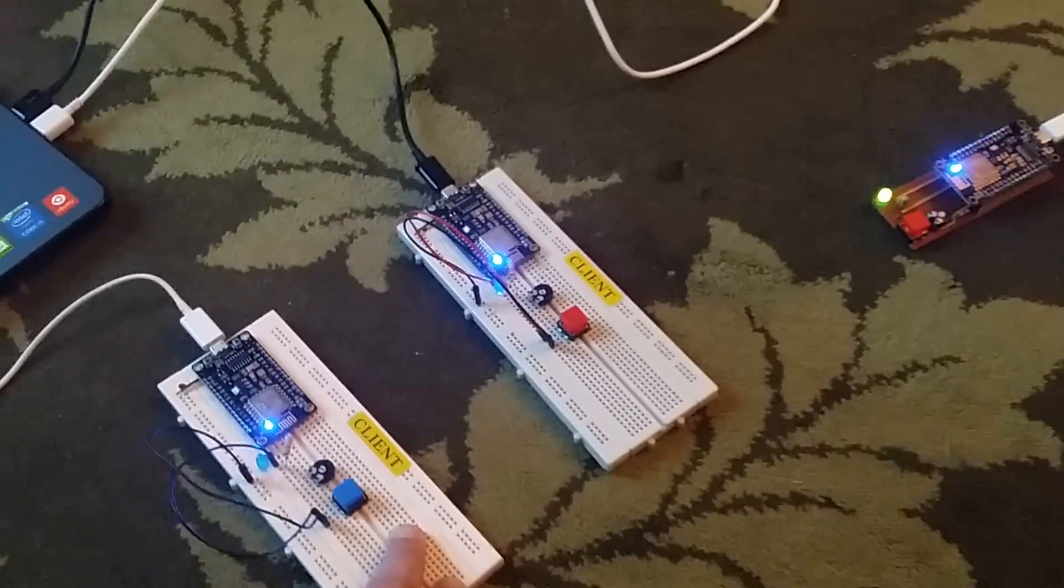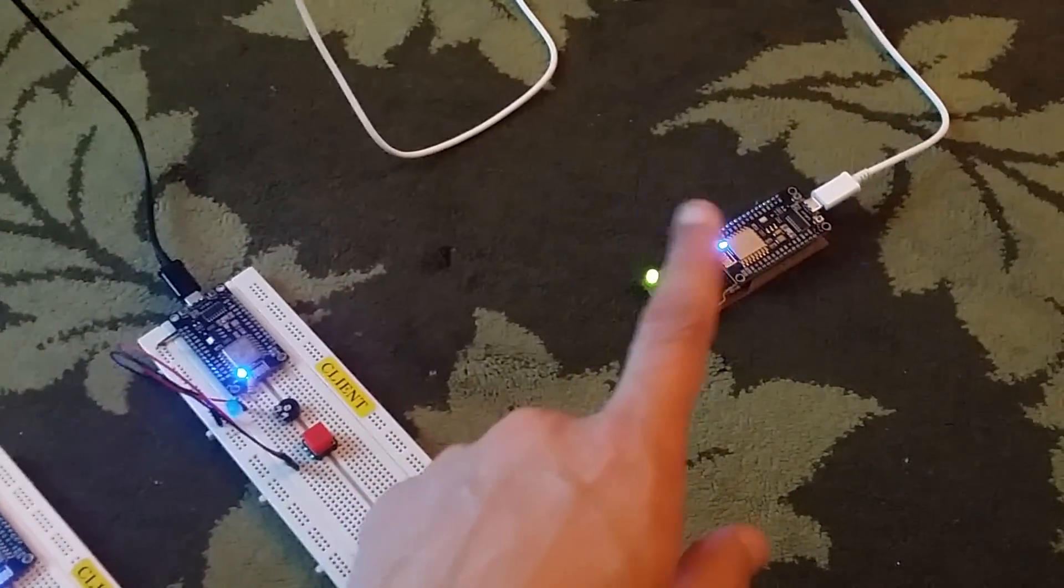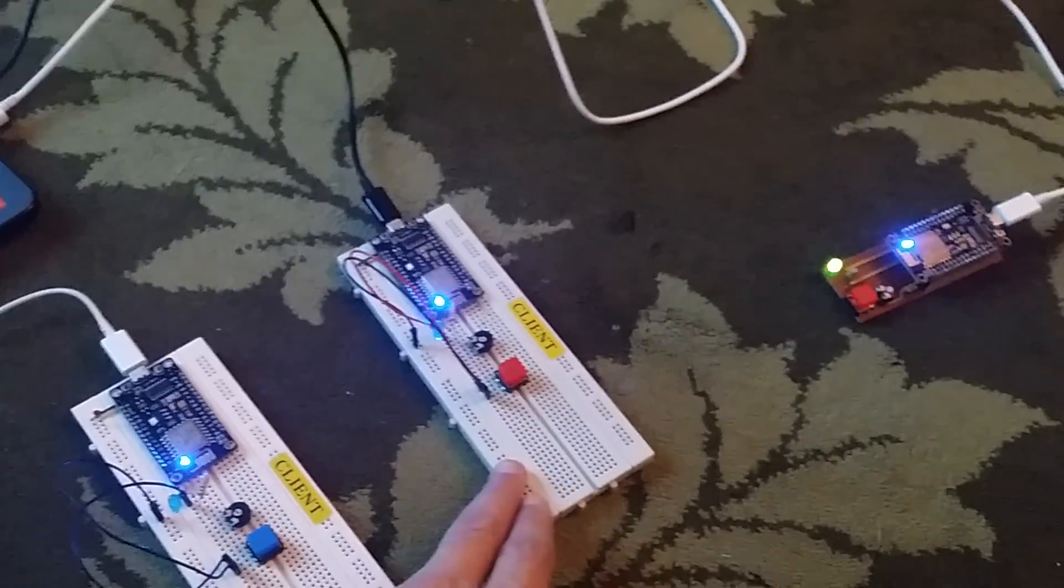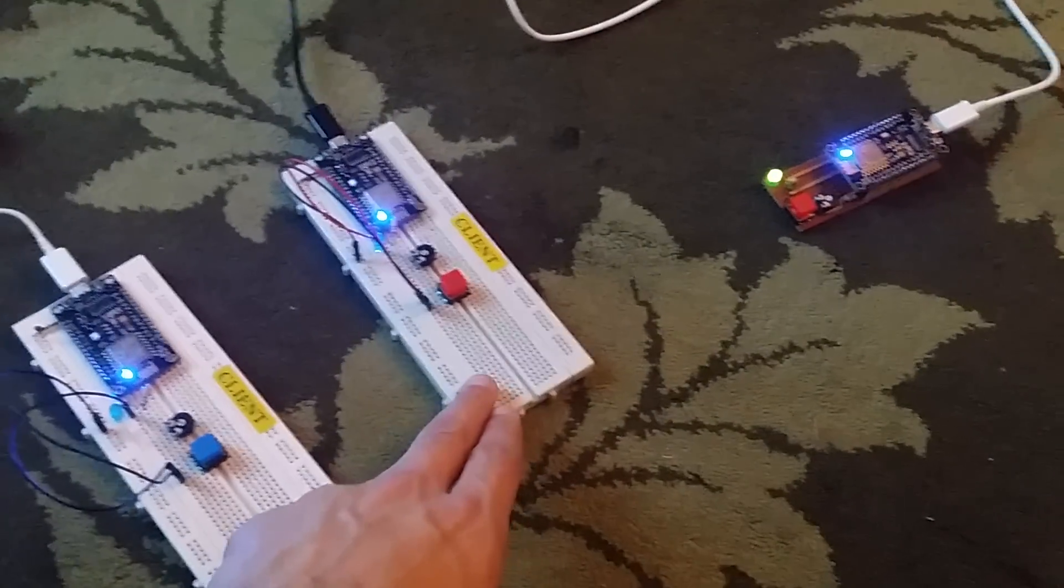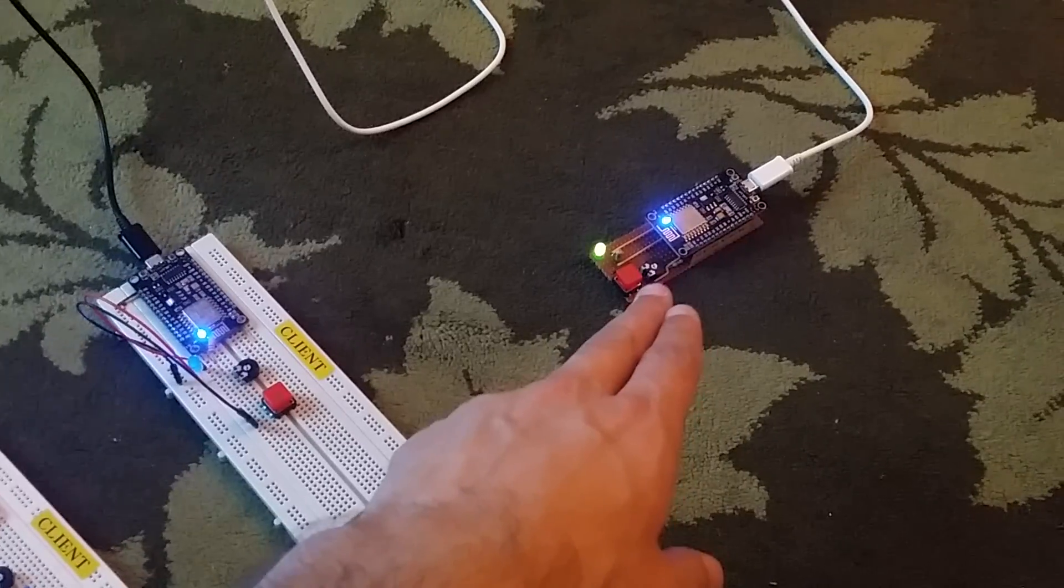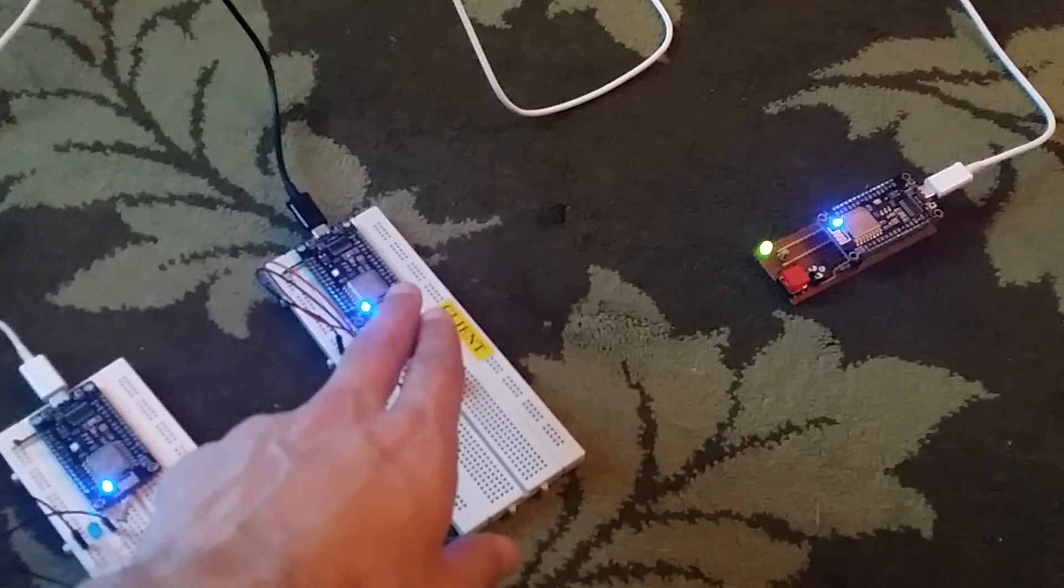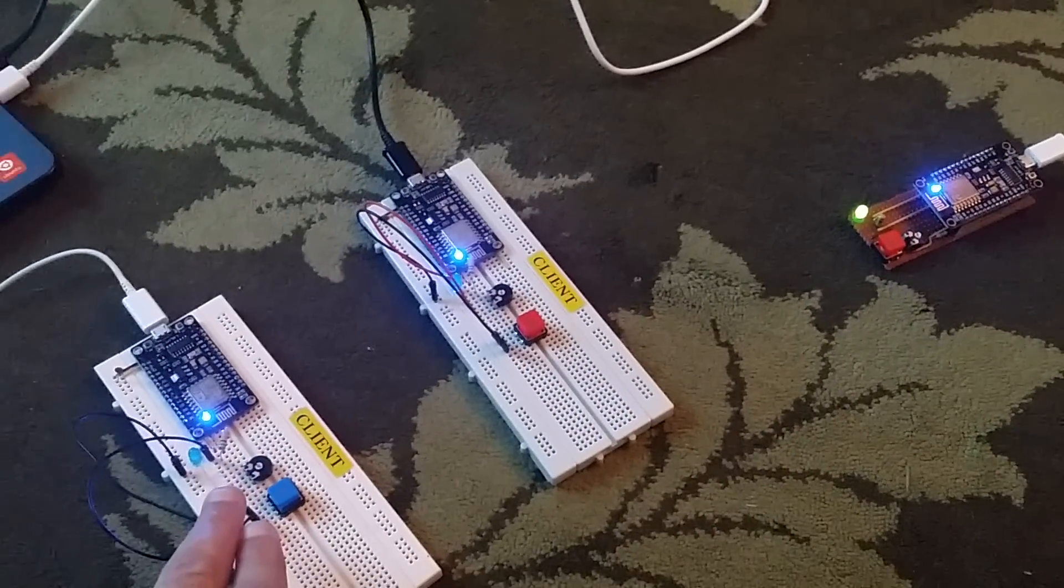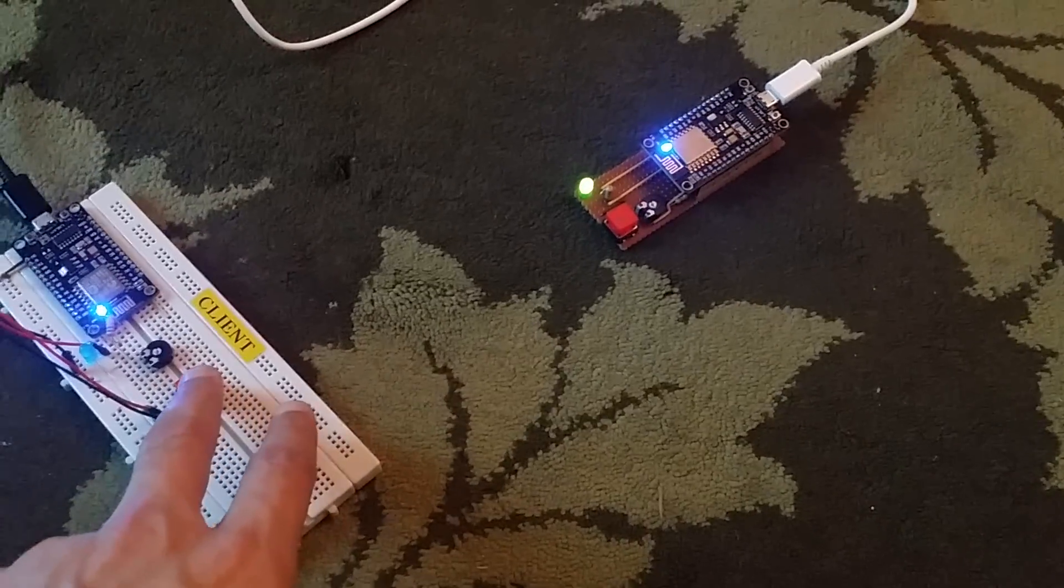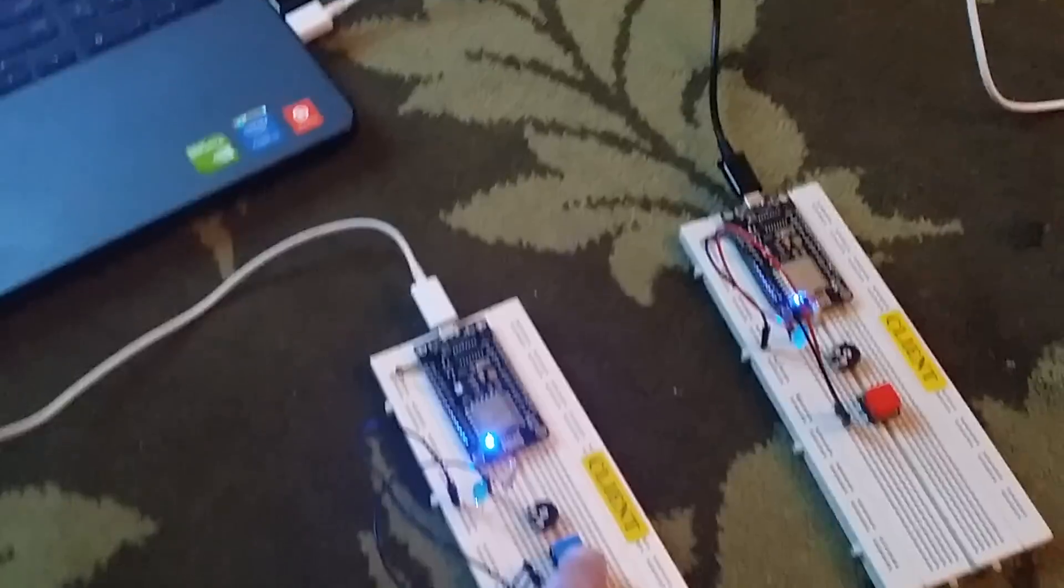Now basically what's happening here is that this is the server, it will provide a Wi-Fi network and this will scan to find this network and then connect to it. Once they are connected, the light stops blinking and whatever I press here is going to show on the screen.